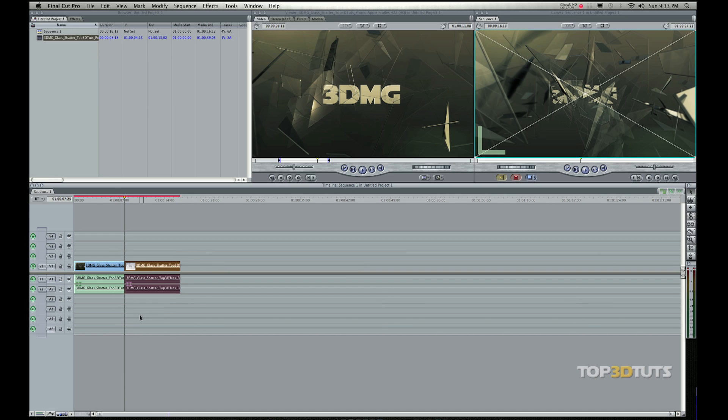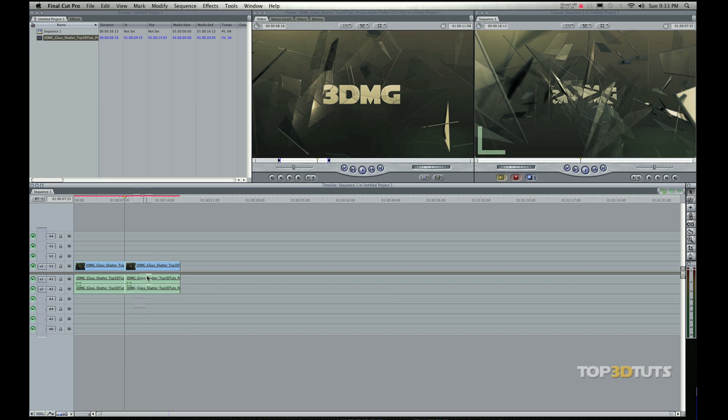So what I like to do is maybe my A-roll, my B-roll. And then up here on this third one, a lot of times I do text layers or different graphics.